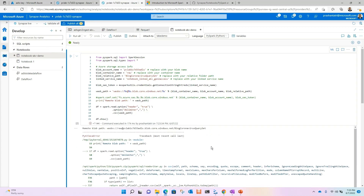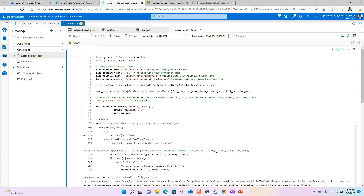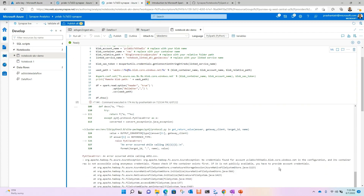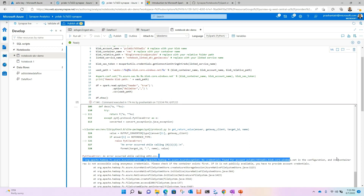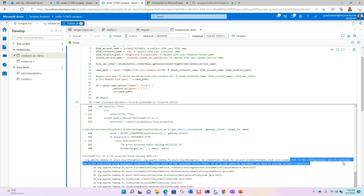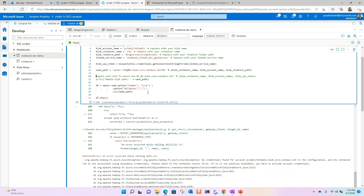Let's run the notebook. It's failing — the notebook is not able to read data from Data Lake Storage since it doesn't have the required authentication or credentials. Although we set up the hash token here, we haven't put in the right configuration. Let's do the right configuration and run the cell again.